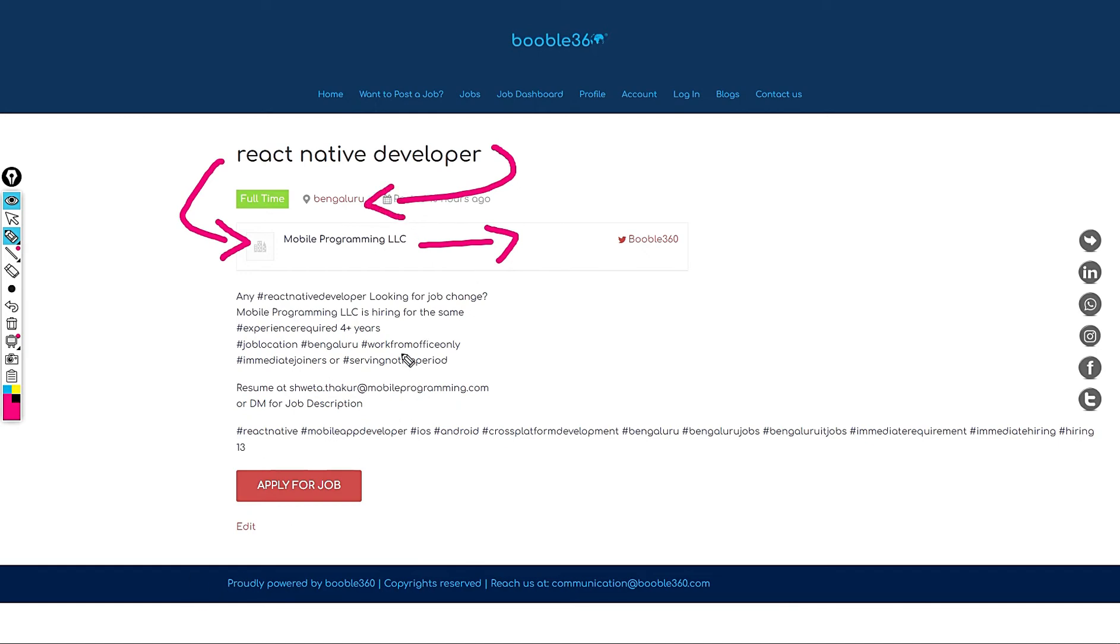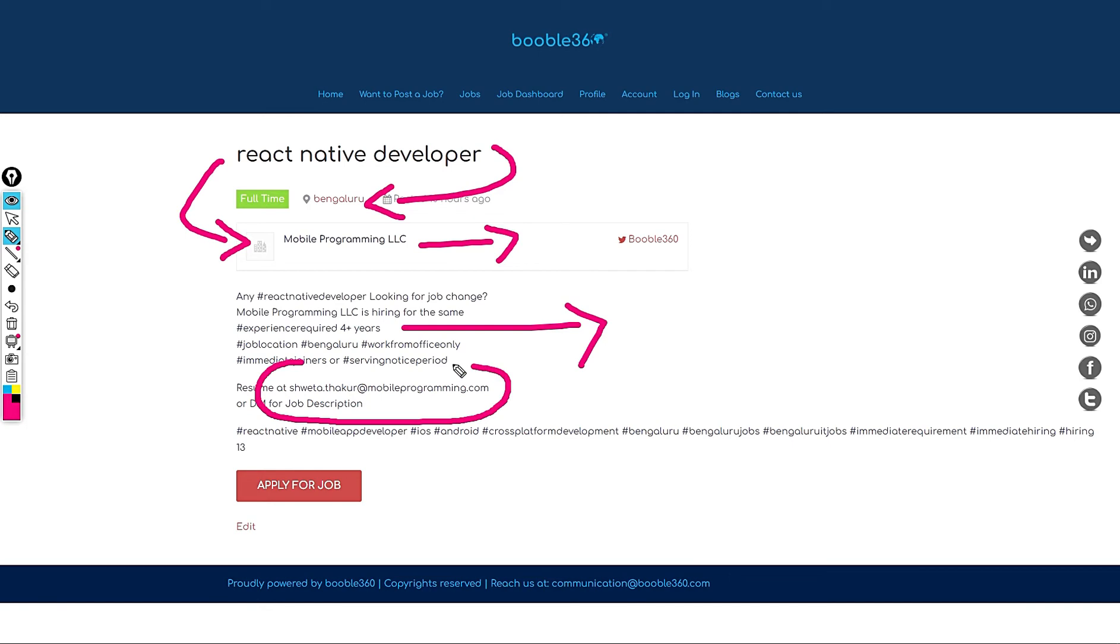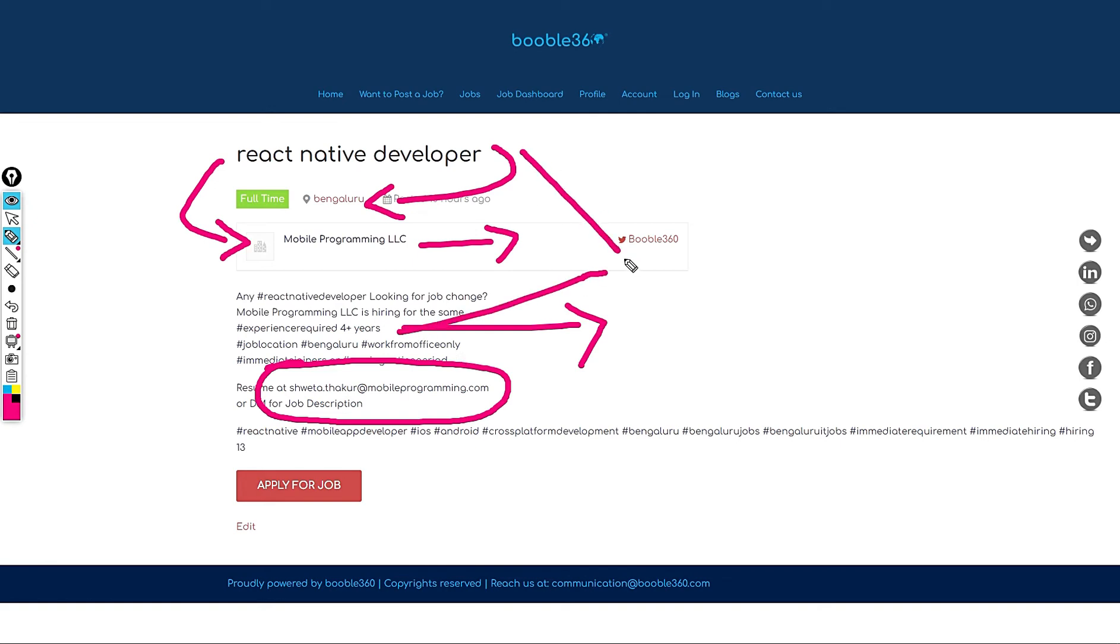Mobile programming LLC is hiring for React Native developer. The location is in Bangalore. These people need 4 plus years of experience. If you want to apply for this role feel free to share your resume at Swetha.taku at Mobile programming. You can also request for more details like job description and salary package in the email.